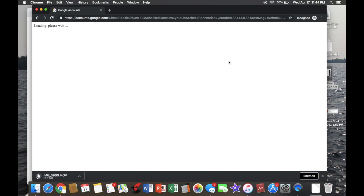Also, another thing I should mention is that you have to leave your incognito window open, or else it will not fully download. Alrighty, and I think that is it.